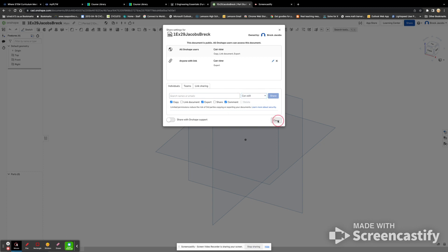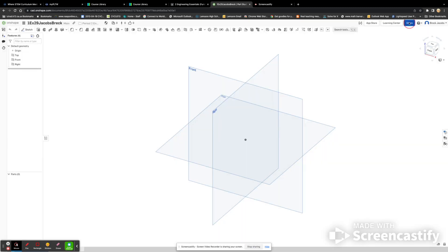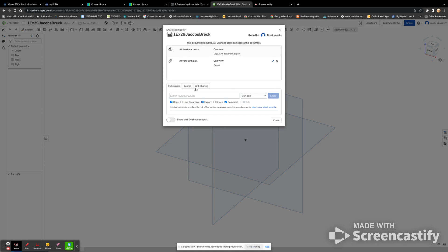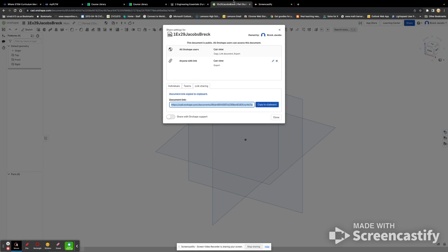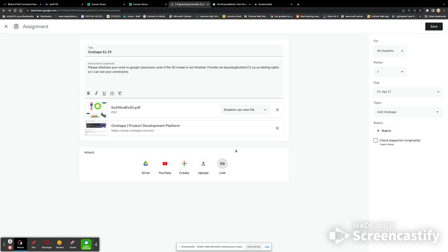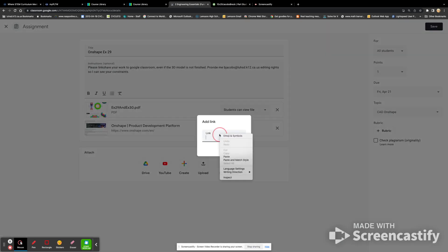And then you always link share that. Paste that into Google Classroom. Right? And then that'll be great.